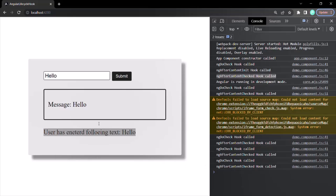When we clicked the button, the change detection cycle ran. Before running the ngAfterContentChecked hook, Angular checked the projected content to see whether it had changed or not. Even though we had not initialized or updated the projected content, Angular had checked it. So ngAfterContentChecked was still called.